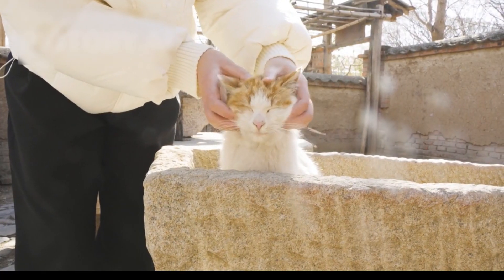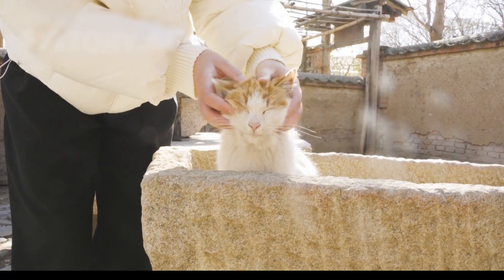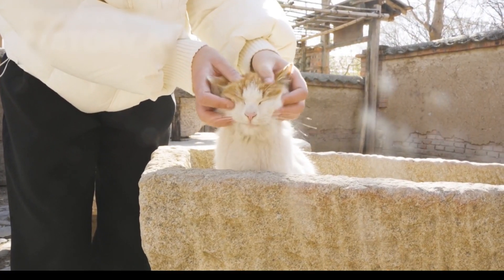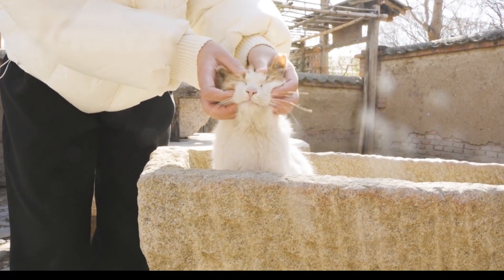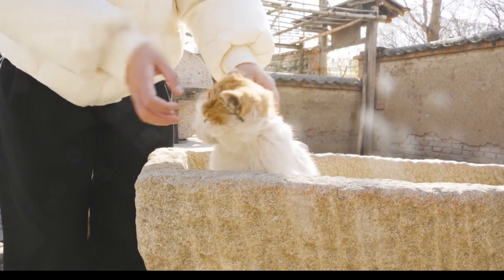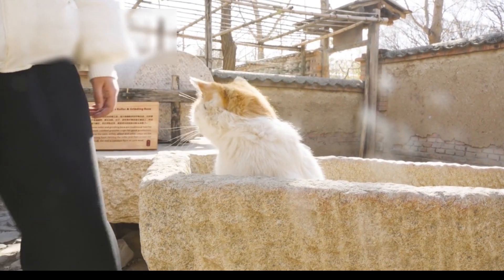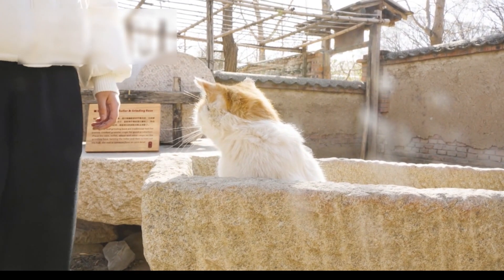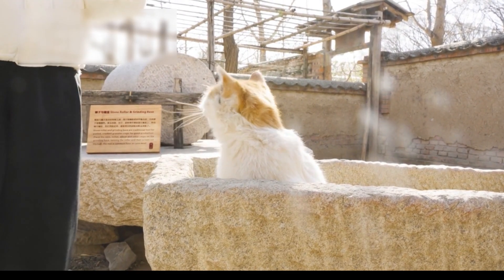Schrödinger's famous cat experiment, where a cat is both alive and dead until observed, supports the idea that multiple states can exist simultaneously.